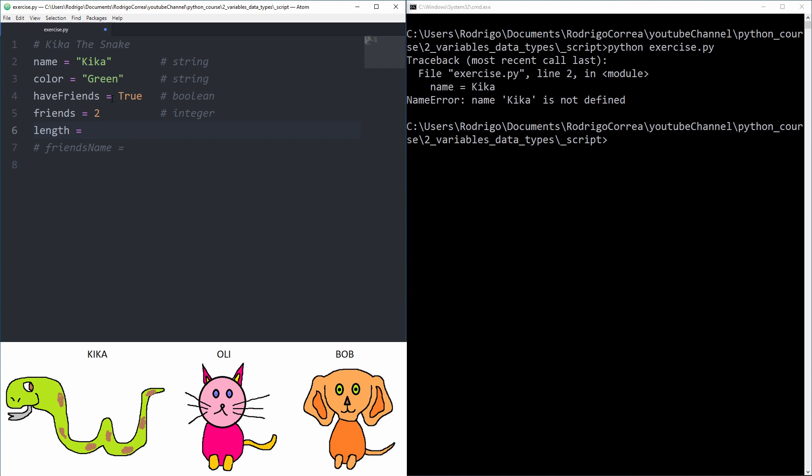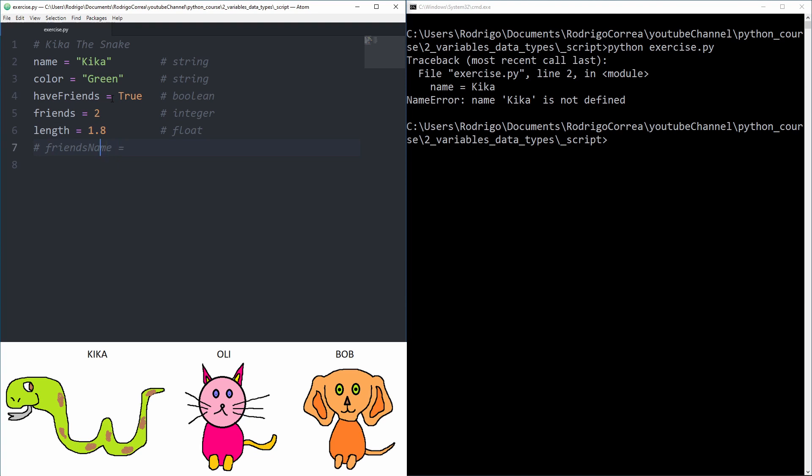What about length? The picture doesn't show any length so we can assume. Now here friends is an integer. Integer, so one numerical data type has been used. Let's just use a second one. Now I'm going to assume it is 1.8 meters. If it's a decimal that's going to be a float.